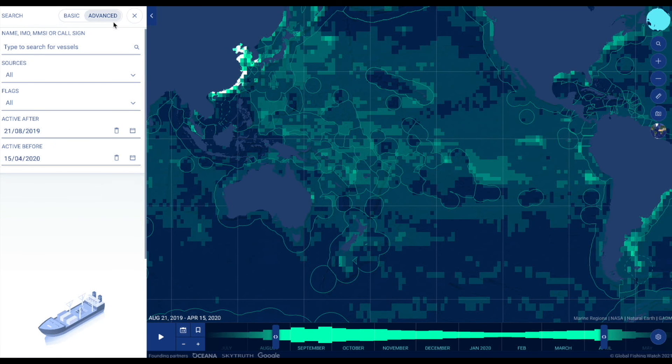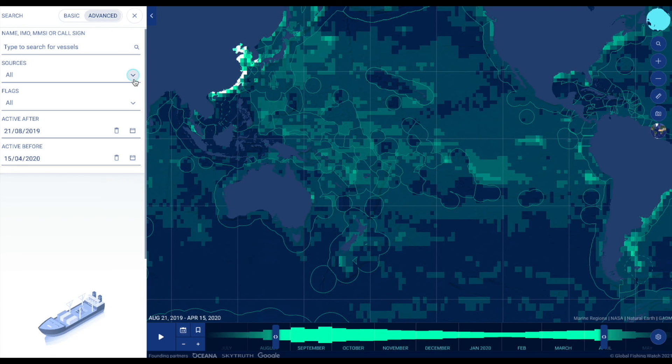Advanced search allows you to filter and refine your search more effectively by source, flags, and dates active.